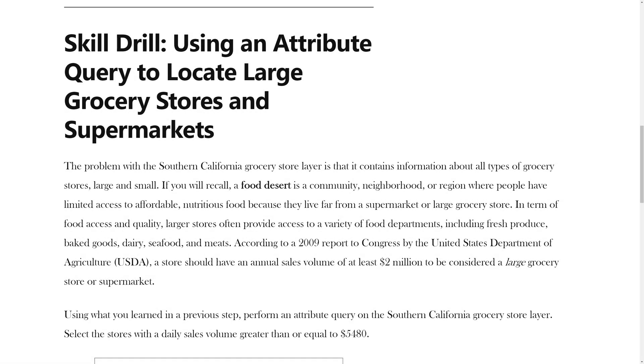The problem with the Southern California Grocery Store layer is that it contains information about all types of grocery stores, large and small. If you recall, a food desert is a community, neighborhood, or region where people have limited access to affordable, nutritious food because they live far from a supermarket or large grocery store.